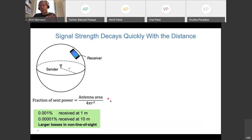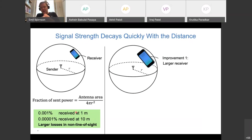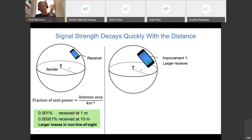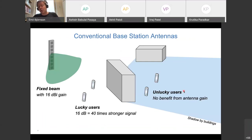If the signal must bounce around corners or objects, losses are even greater — typically about one in a billion parts of energy is received. One solution would be a bigger receiver, like an iPad, but trends go the opposite direction toward smaller devices like smartwatches. The better option is to not radiate isotropically but to direct the signal toward the receiver's location. This is not a new idea; it has been used in cellular base station antennas for a long time.